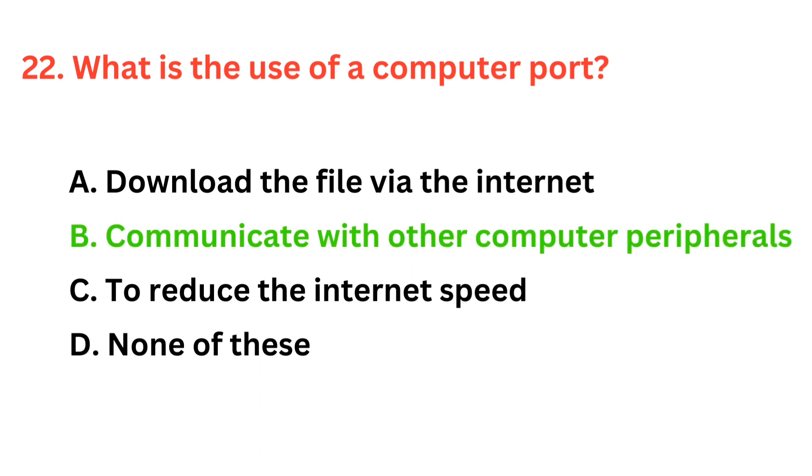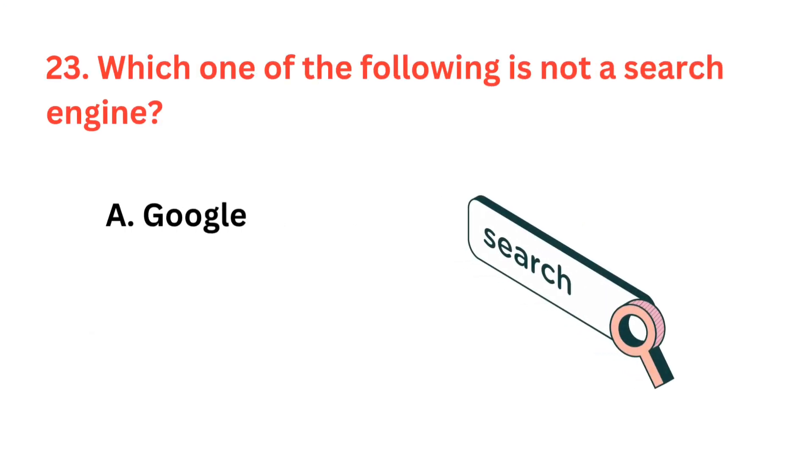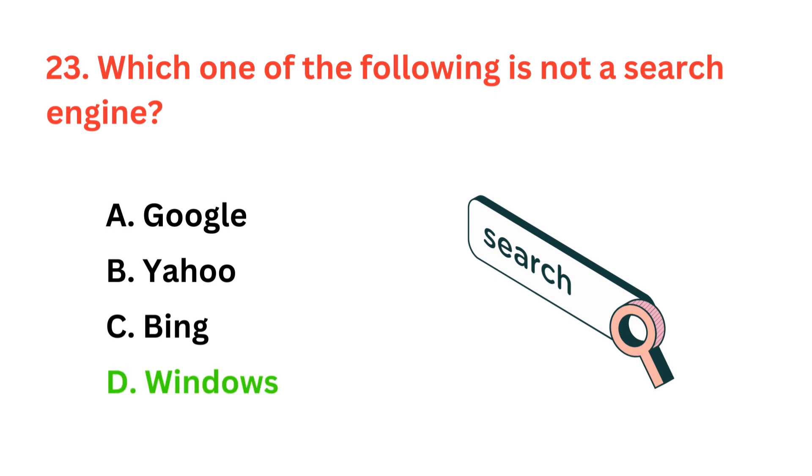The correct answer is option B, communicate with other computer peripherals. Which one of the following is not a search engine? The correct answer is option D, Windows.